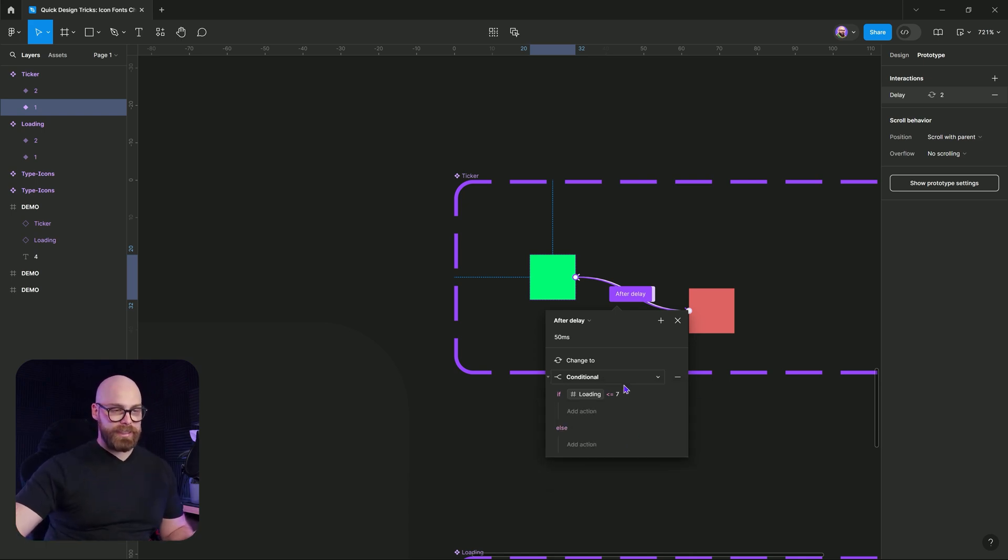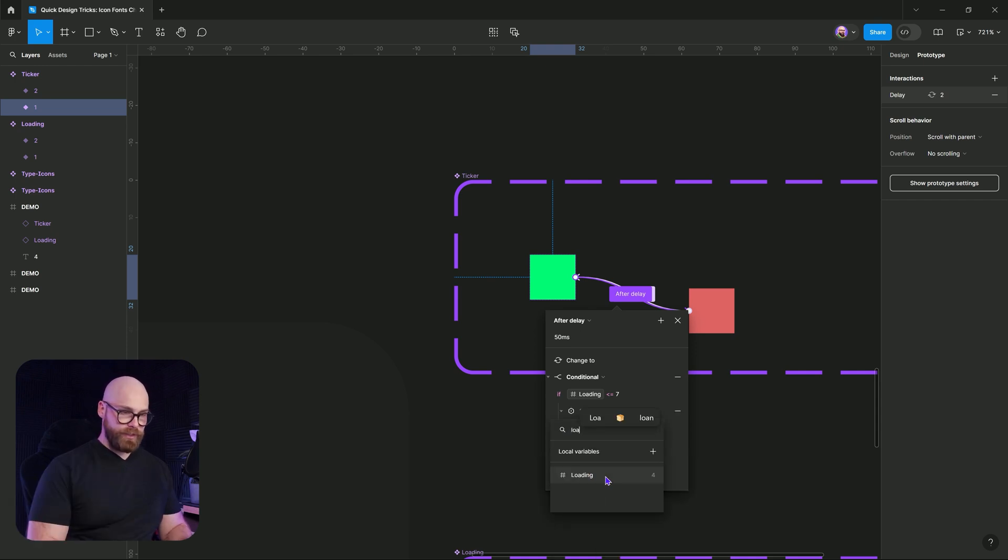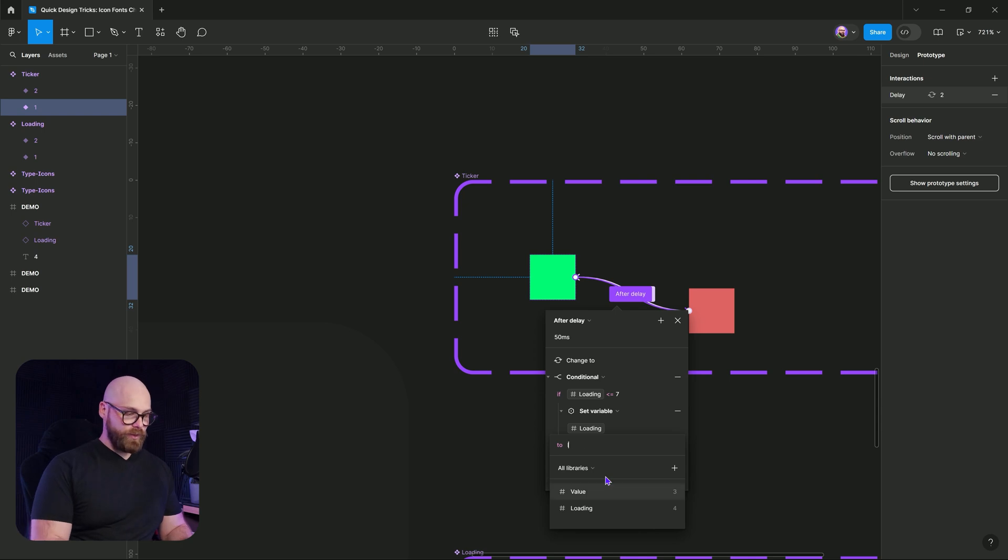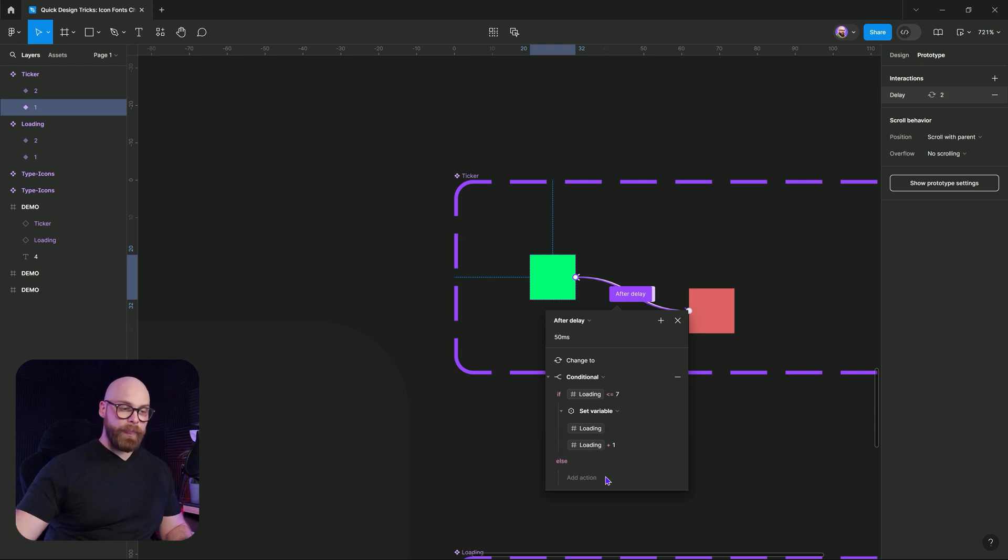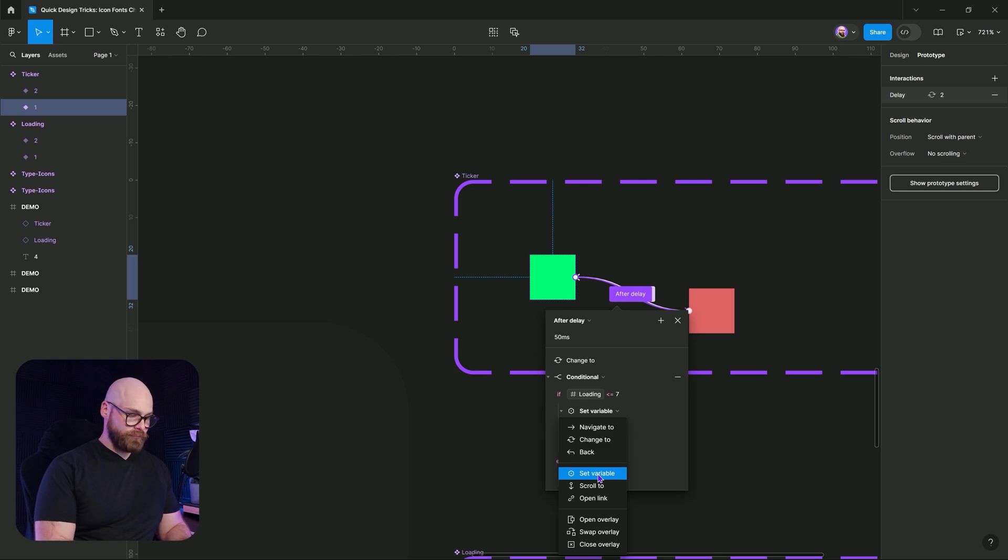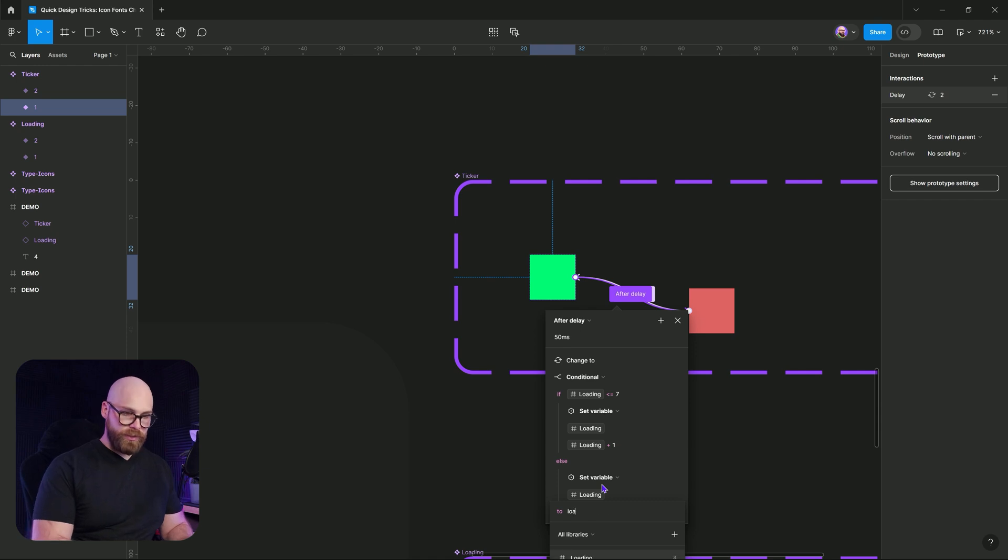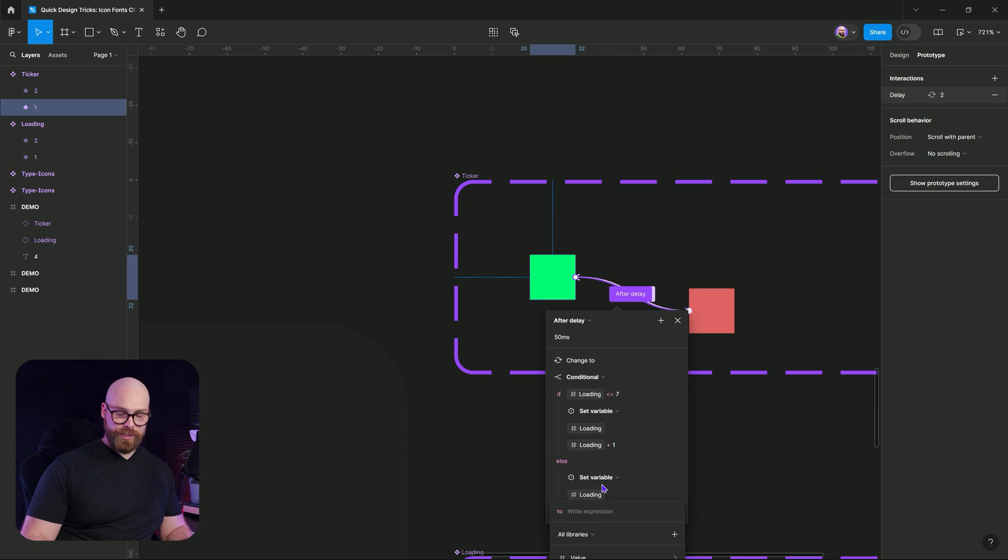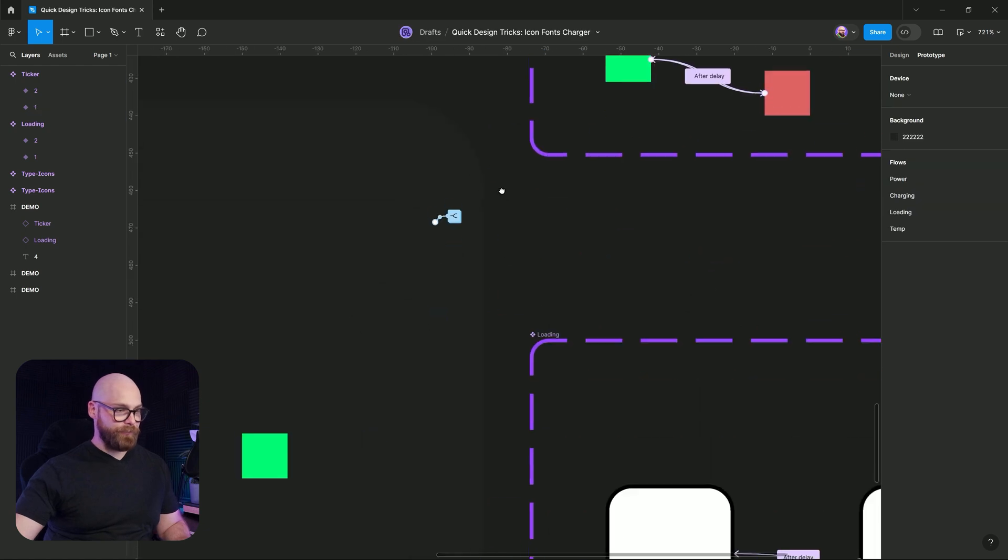As long as it's less than that, we're going to actually increment the loading. So we're going to equal loading plus one. And if not, then loading will equal actually just one. There we go.